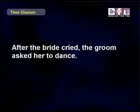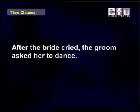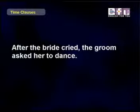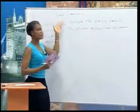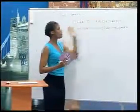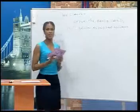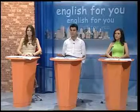If a sentence begins with a time clause, there must be a comma between the time clause and the main clause. For example: After the bride cried — comma — the groom asked her to dance. So: After the bride cried, [comma] the groom asked her to dance.